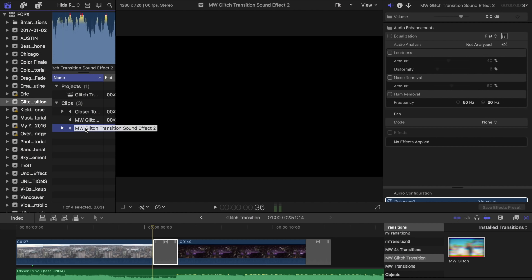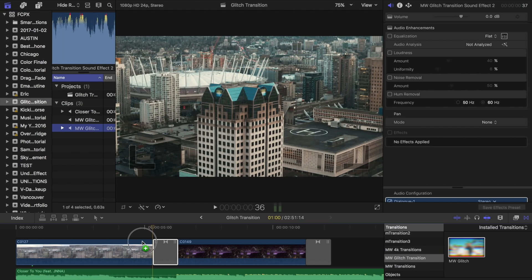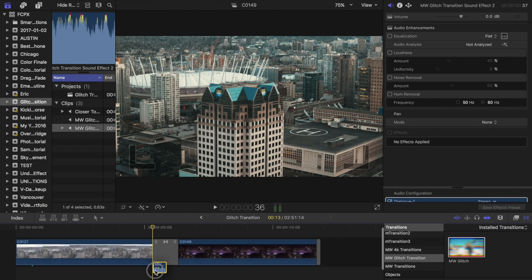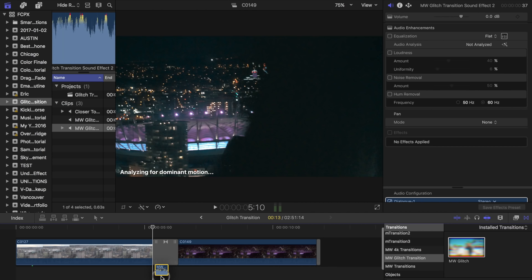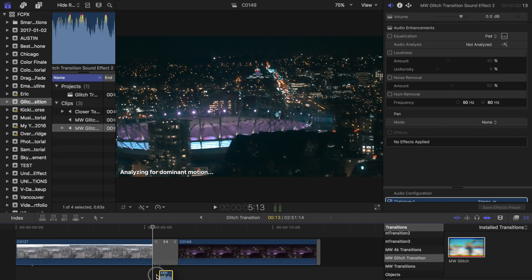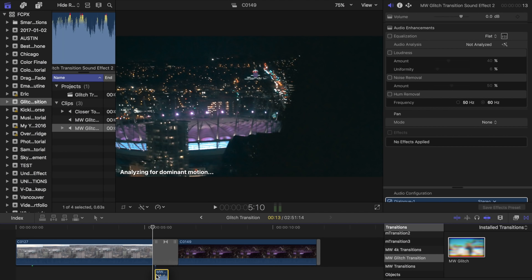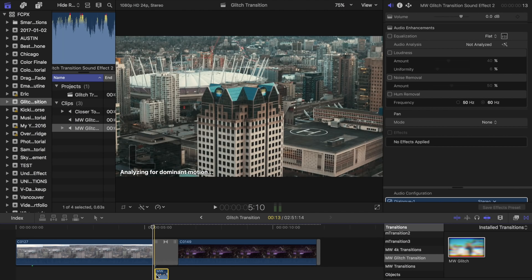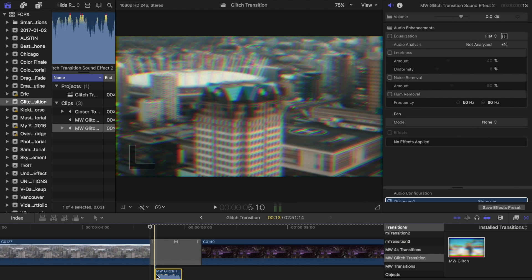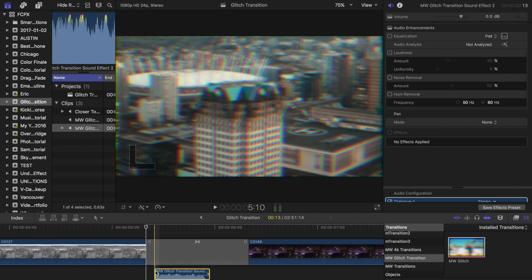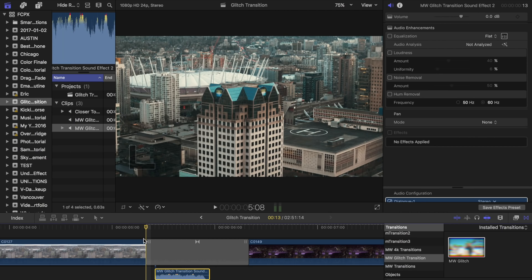So I like to use the second sound effect. So we're going to drag that in about there. And as you can tell, the sound effect is a little bit short for the transition.